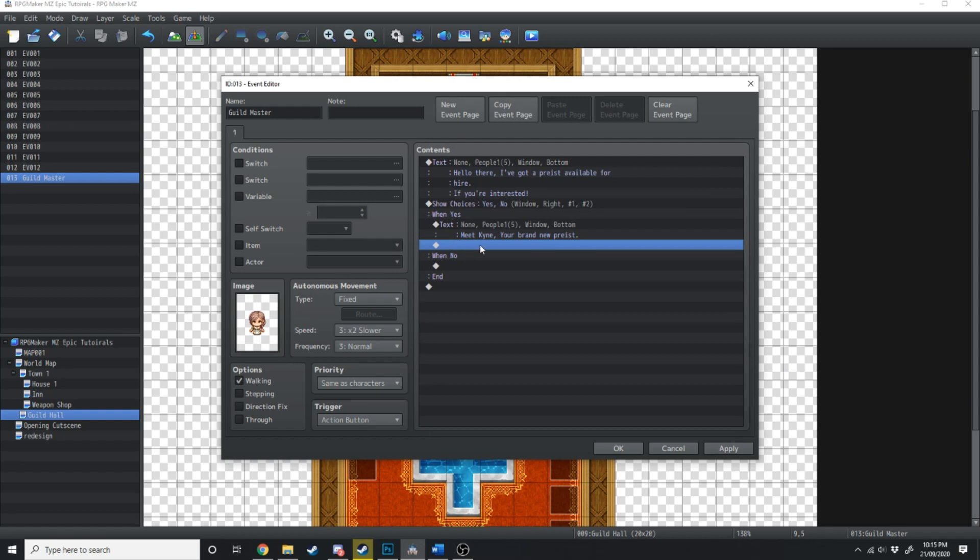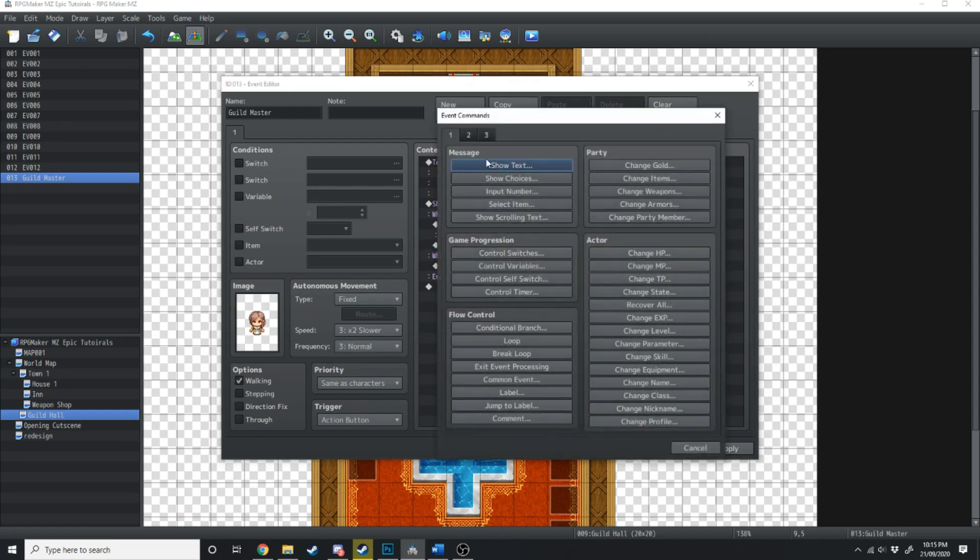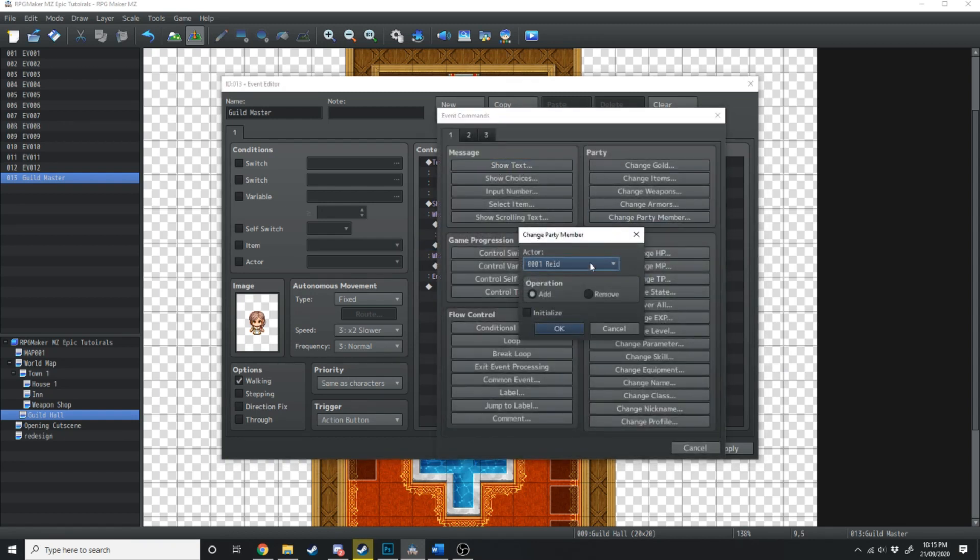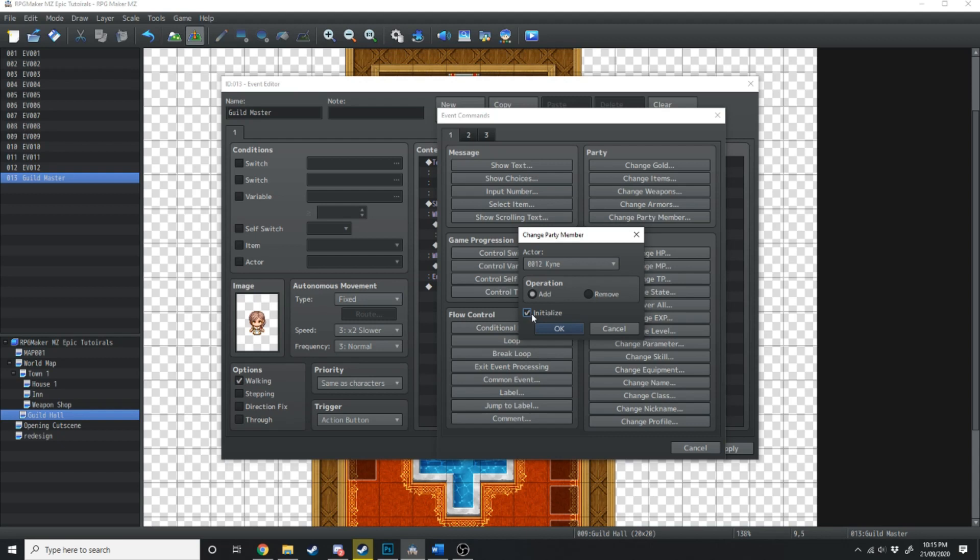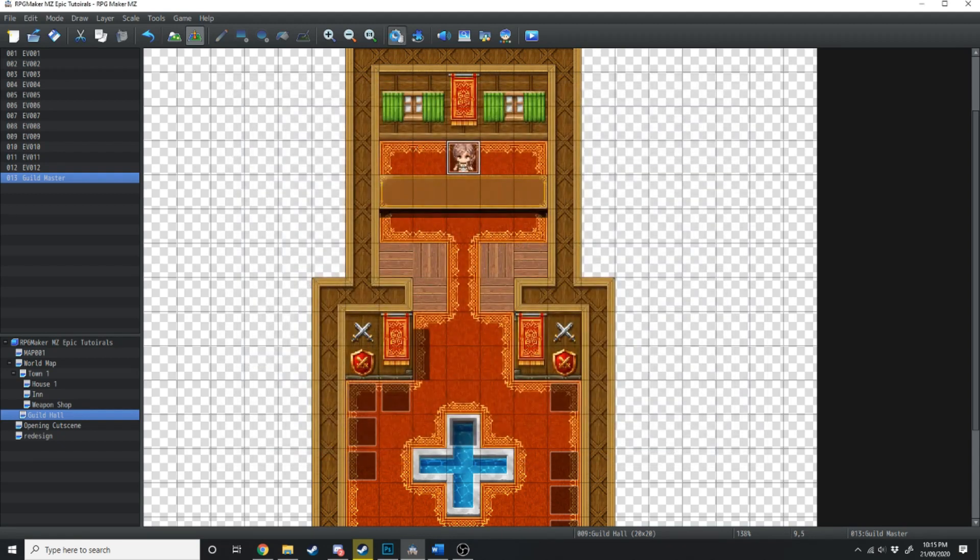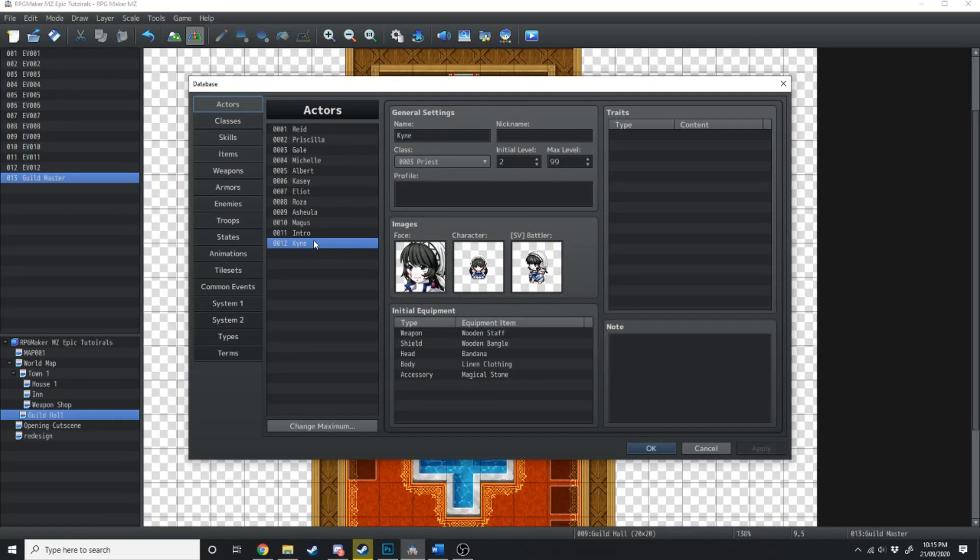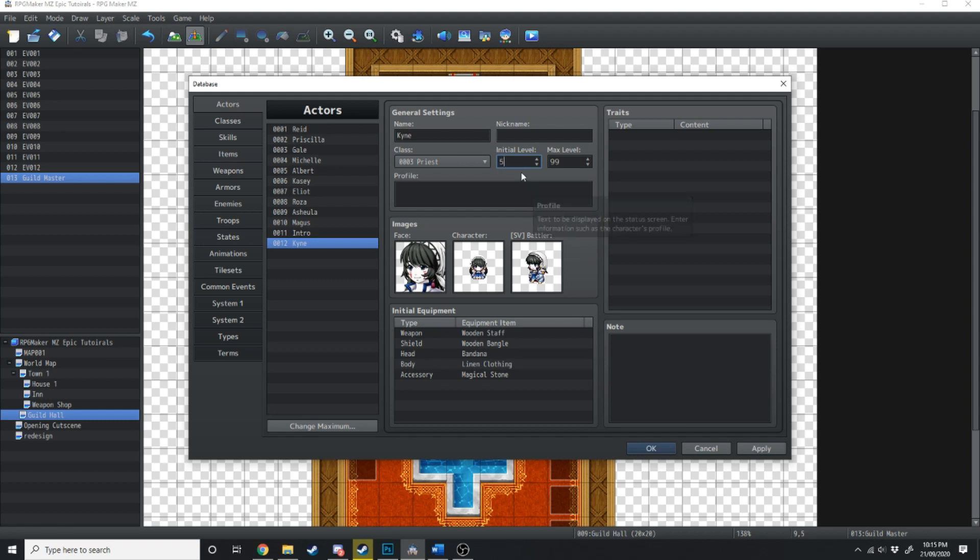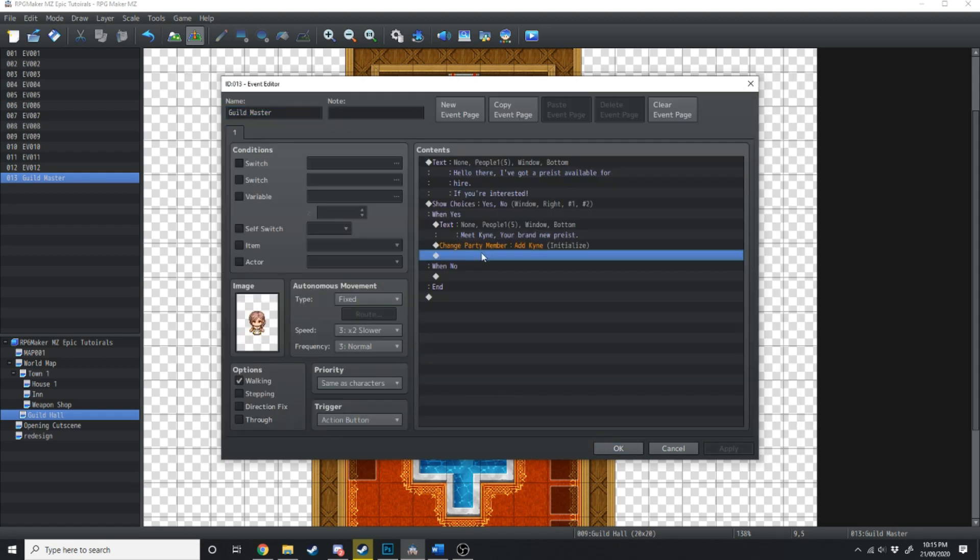And then what we're going to do is we're going to change party member. We're going to select Kine. We're going to add her in. If it's your first time having her in the party, click initialize. And what that's going to do is when you hit initialize, whatever stats you've got here, it's going to bring her into the party on those stats. So if she was level 5, and I hit initialize, when she comes into the party, she'll be level 5. So we'll just leave her as level 2. And now Kine is in the party.